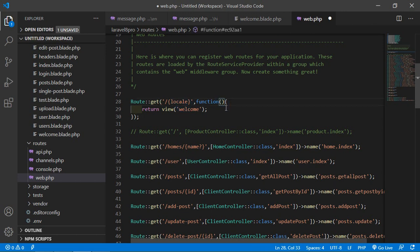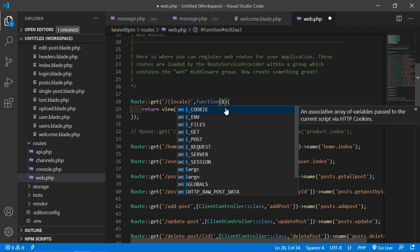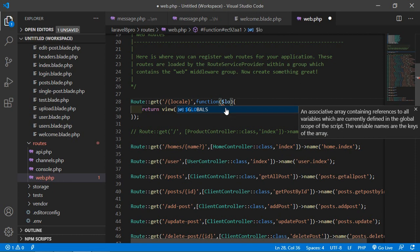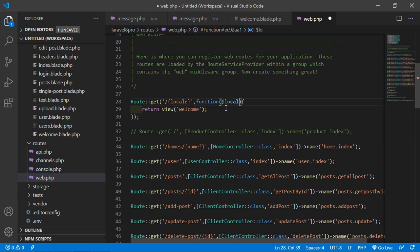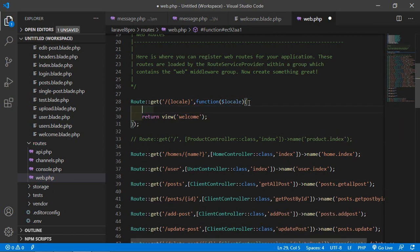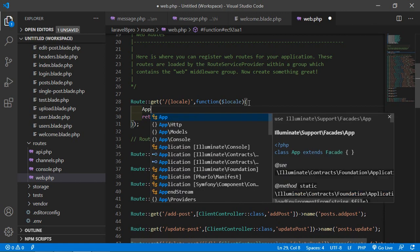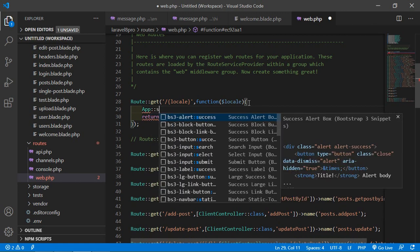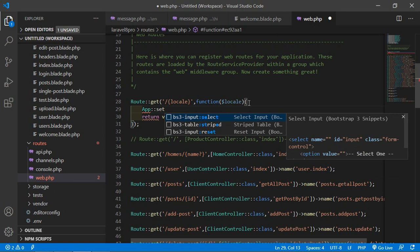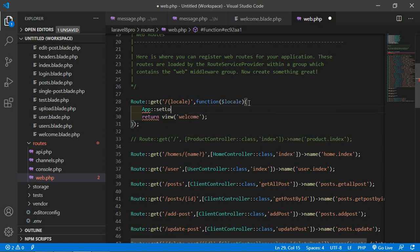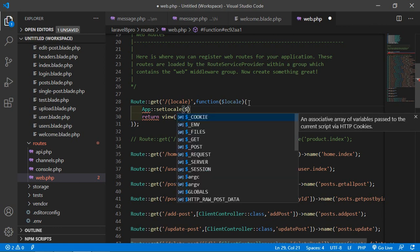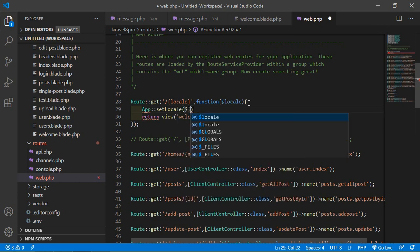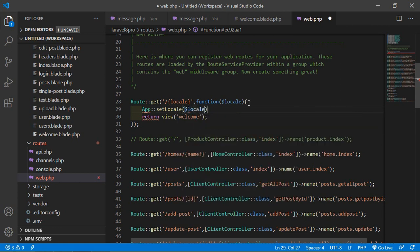And inside this callback function just write here app colon colon setLocale, and inside this just pass here dollar locale. Now save this file.